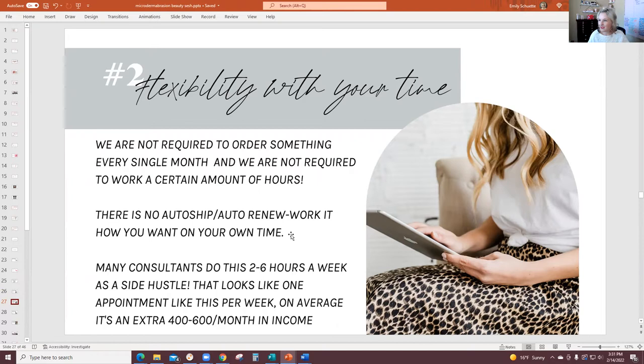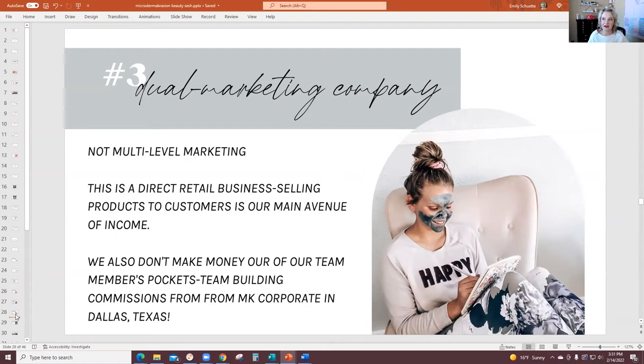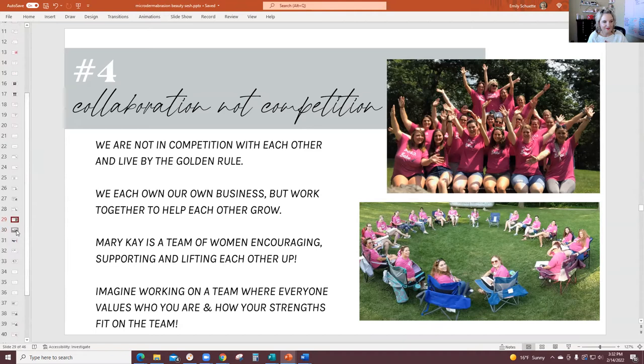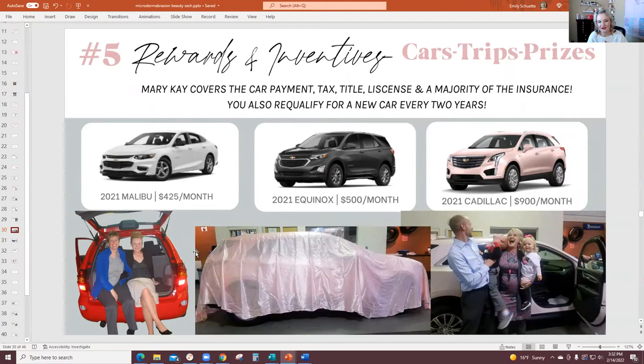The next one is S for how we're structured — we're not a multi-level marketing company, we're considered dual marketing or direct sales. Number four is my favorite: we're a company based on collaboration and not competition. It's a team of women encouraging each other. Imagine working on a team where everyone is interested in your strengths. And then the last one is R for rewards and incentives — I go through trips and other rewards they can earn, and I always include funny pictures of my kids to make them laugh.